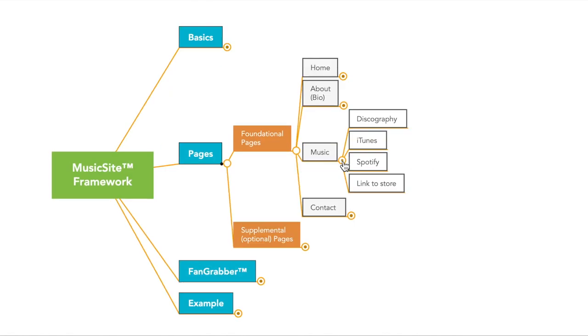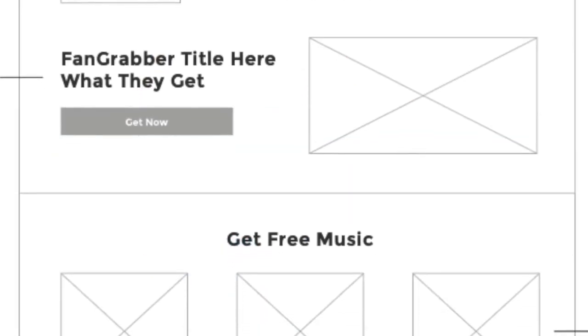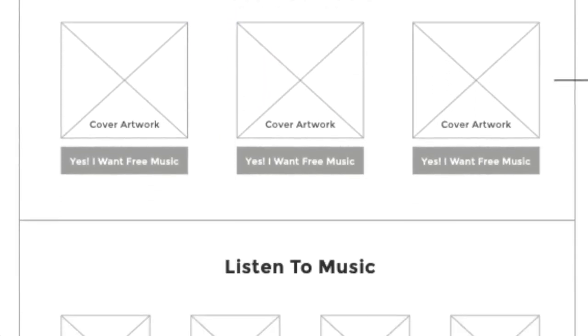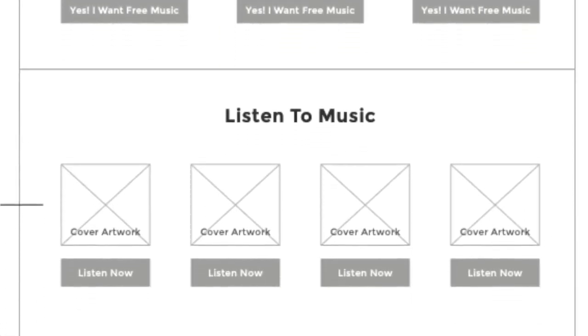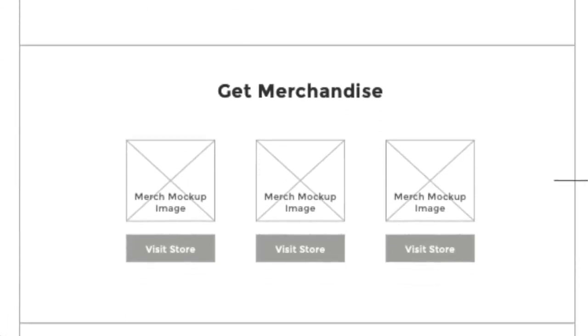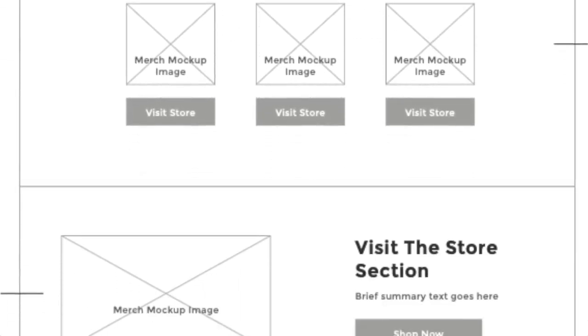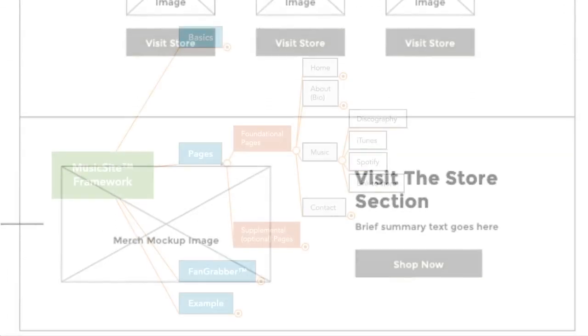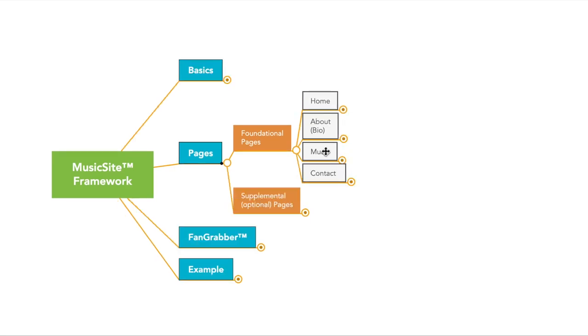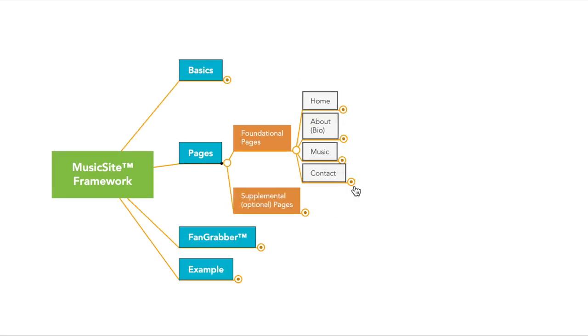So that's the about page. Let's talk about the music page. This is pretty basic. It just links to places where people could listen to your music, whether that be your entire discography, links to all your music on iTunes or Spotify. You could also link to your store. It's just a place people know that they can go to and find your music when they need to.